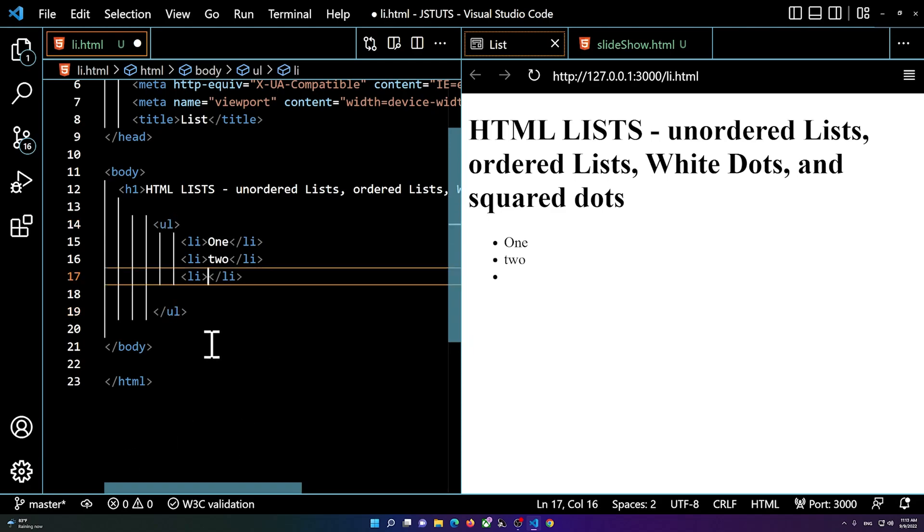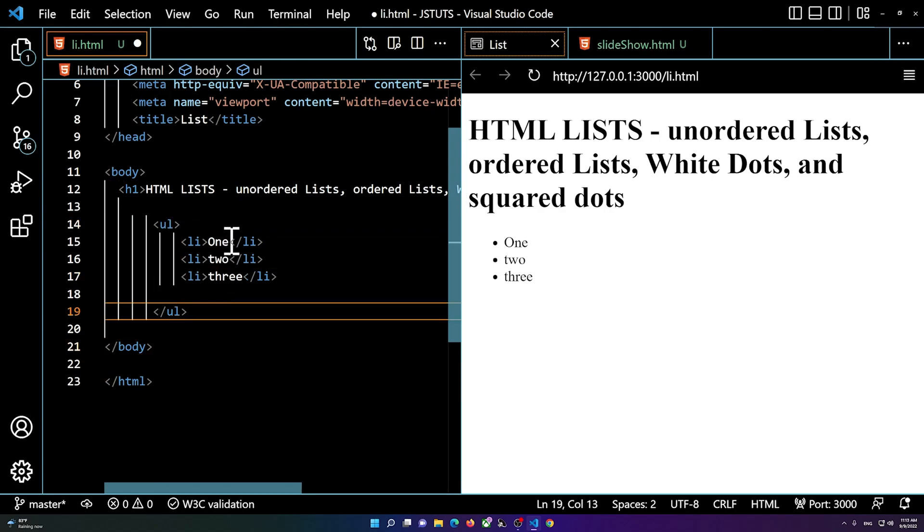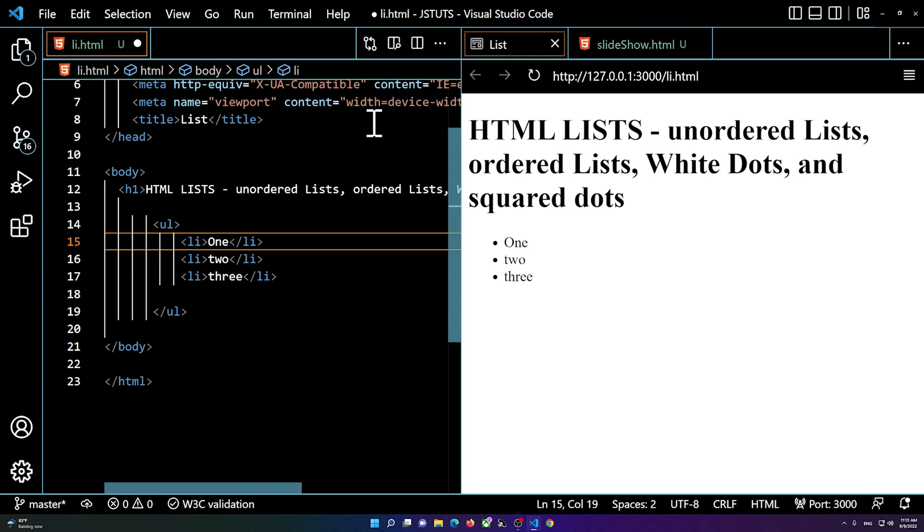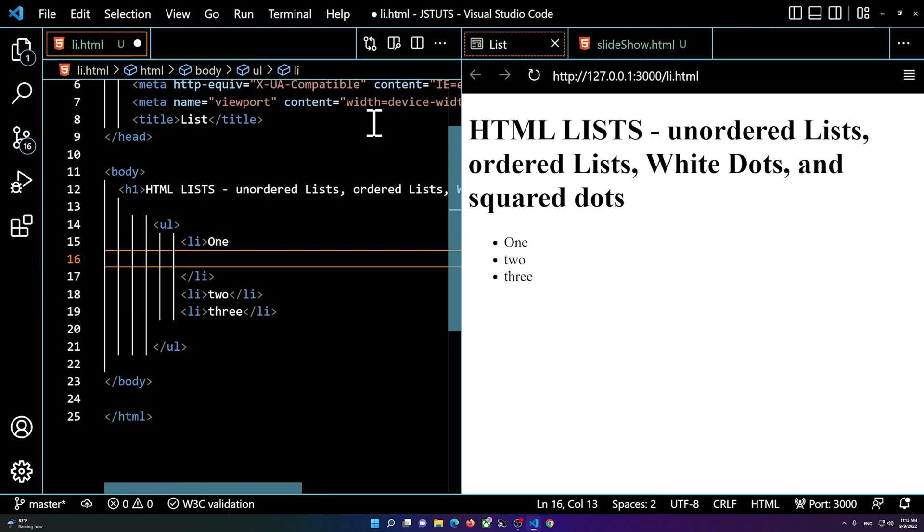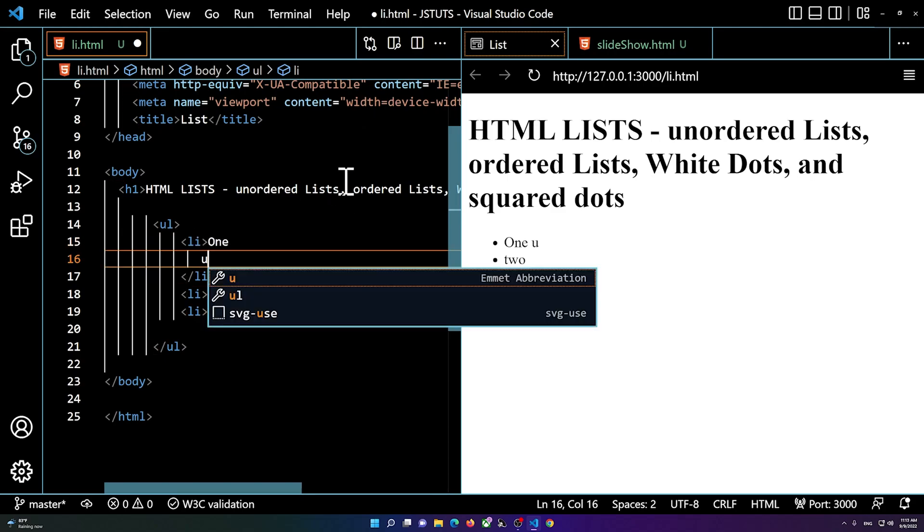You see I'm back to ul, and inside of an li you can add another list. We can add another indented list. So inside of number one li, I'm going to add another ul.